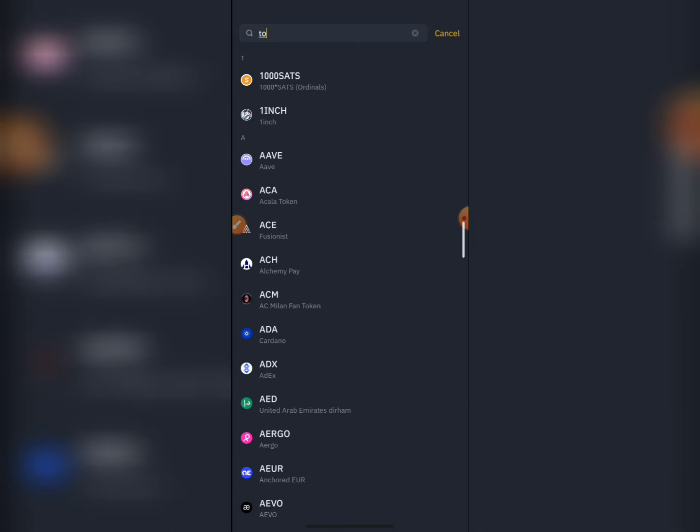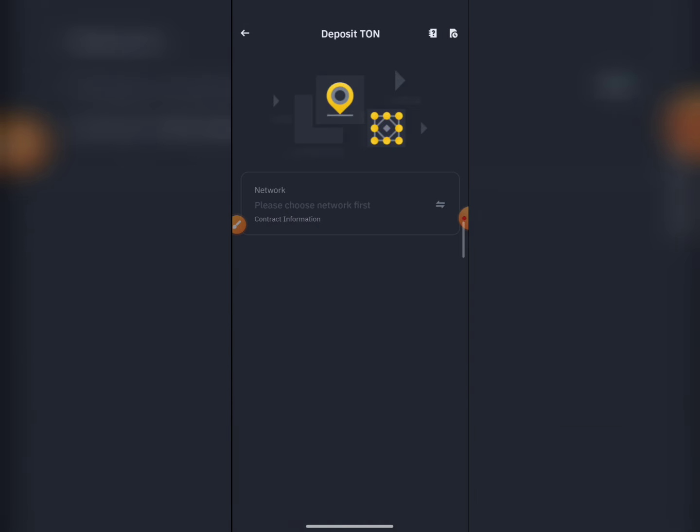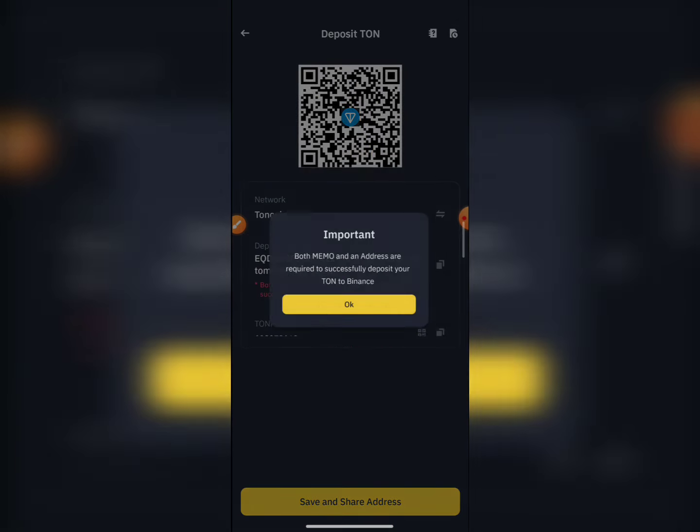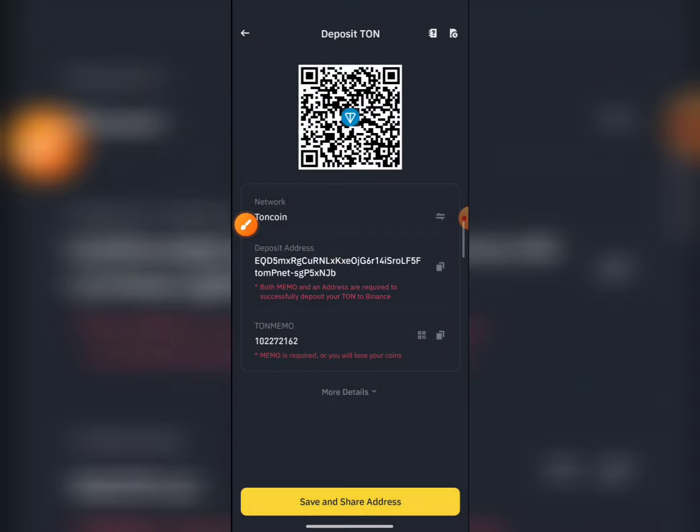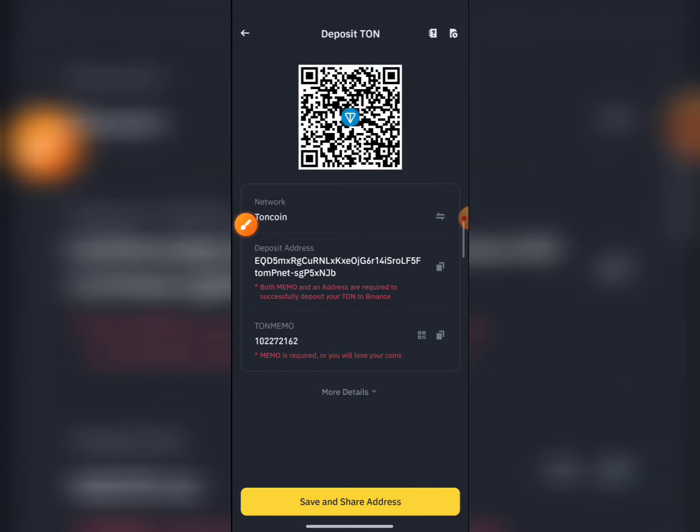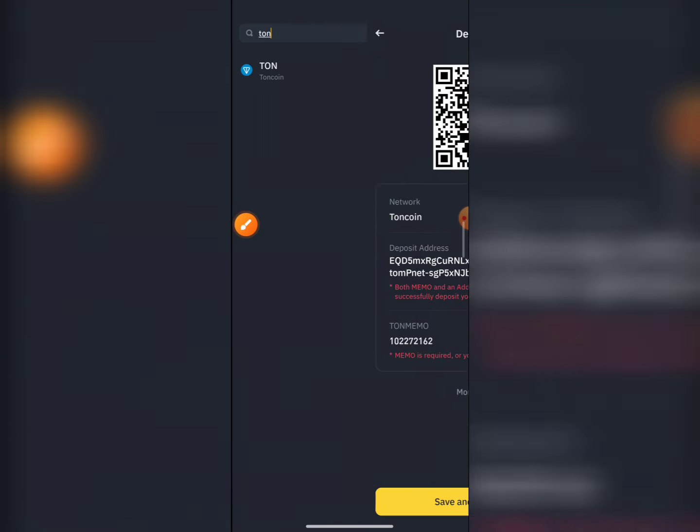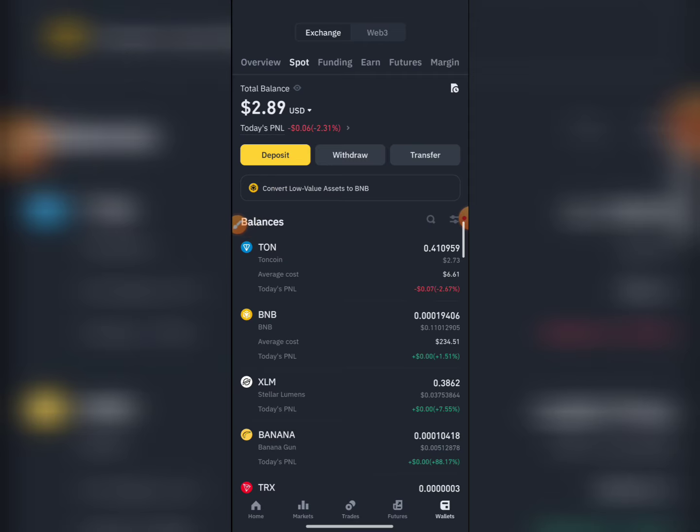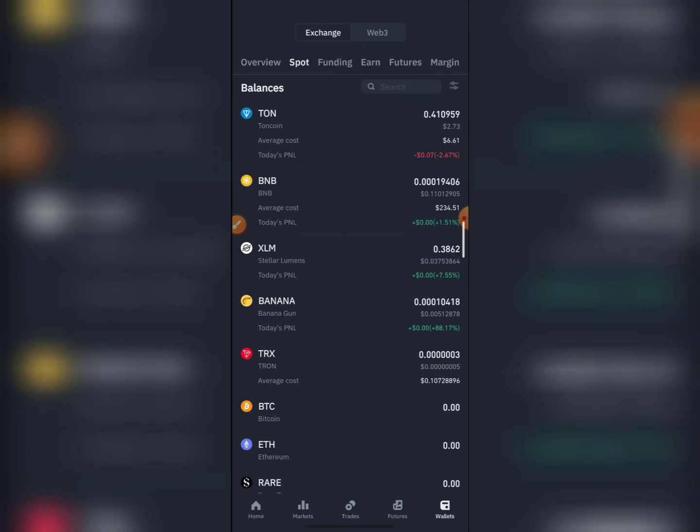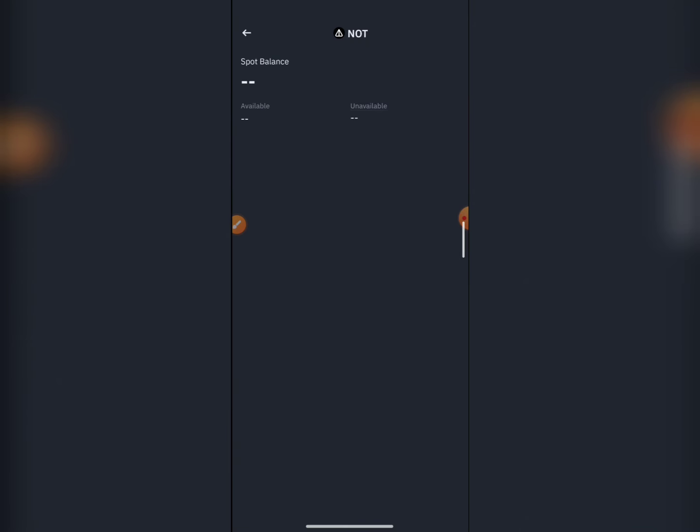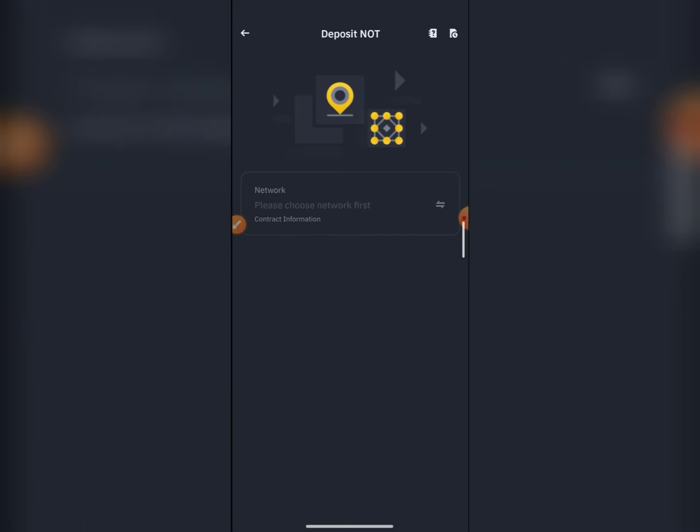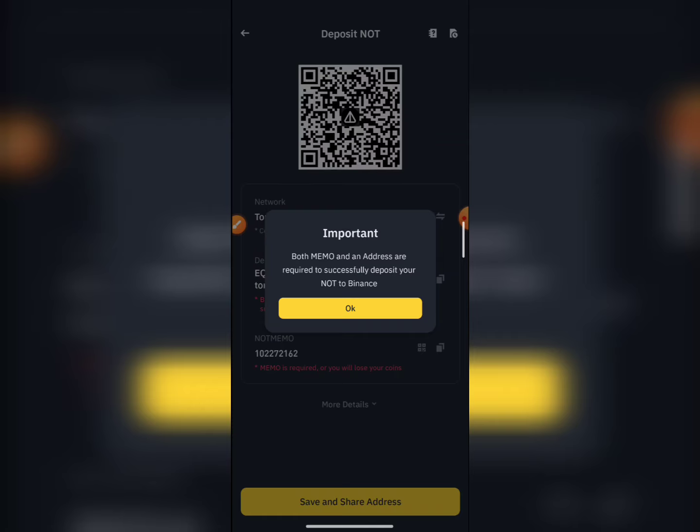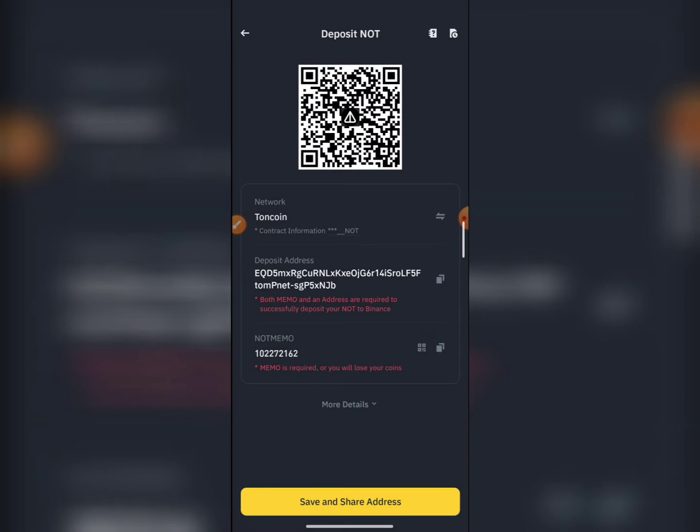Search for the token, then get the address and the memo or tag. You need to copy the address.